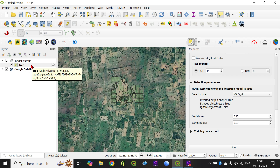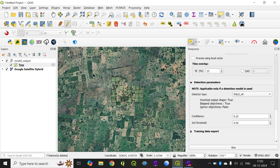That was all in the initial part of this model. I would also be exploring other models of the Deepness plugin, including the segmenter, regressor, and other types of models. I highly recommend you to try this and share your views with me — what were the outputs or results that you got. Thank you, thanks for being with me, have a good day.